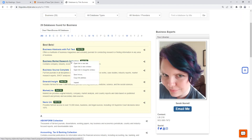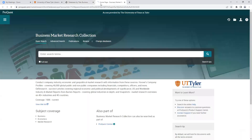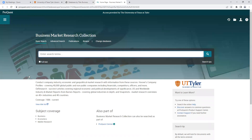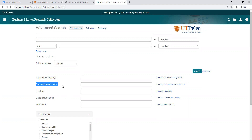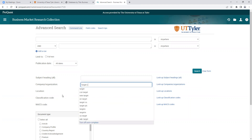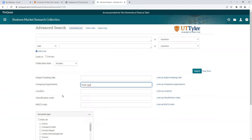I'm going to click on Business Market Research Collection first. This database is owned by ProQuest. Anybody familiar with ProQuest databases will recognize that the interface looks just like every other ProQuest database. They have their basic search box, but I recommend going up here to Advanced Search. That automatically gives us multiple search boxes. I want to draw your attention to this option for 'Company or Organization.' I'm going to continue using Target — so if I do 'Target Corporation,' that's how it's been listed.